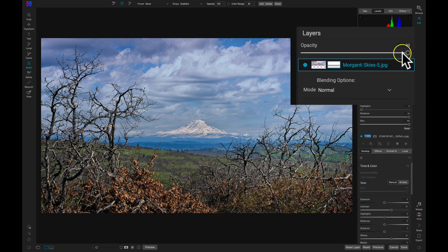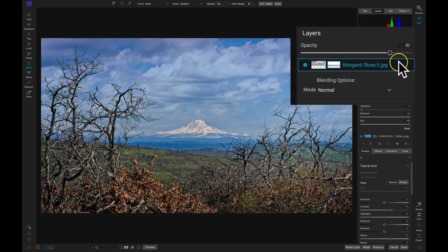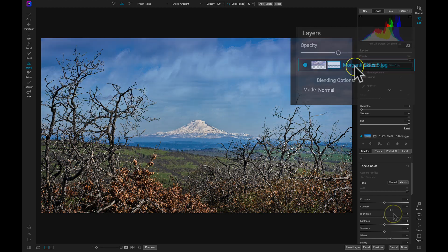If you want to tone down the new layer, you can use the Opacity slider in the Layers pane to adjust to your taste.